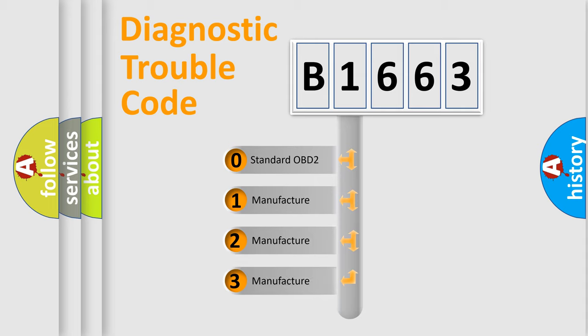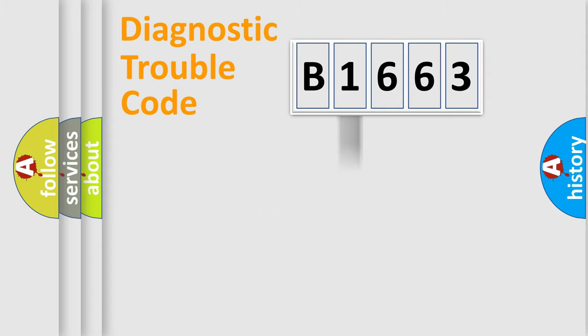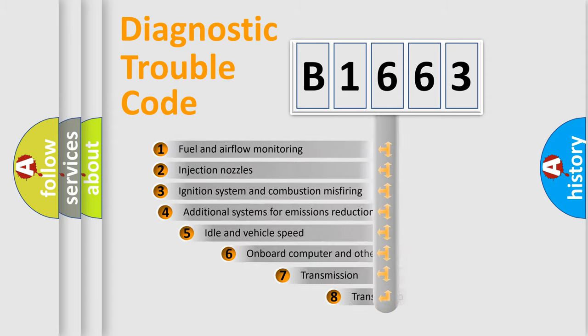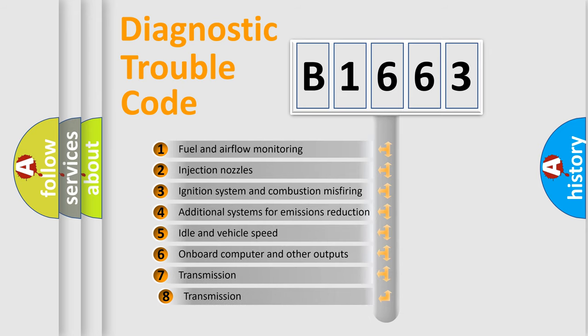If the second character is expressed as zero, it is a standardized error. In the case of numbers 1, 2, 3, it is a manufacturer-specific expression of the car-specific error.